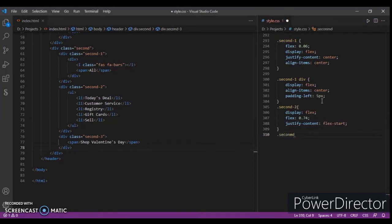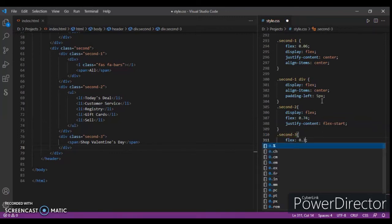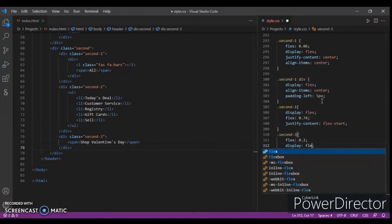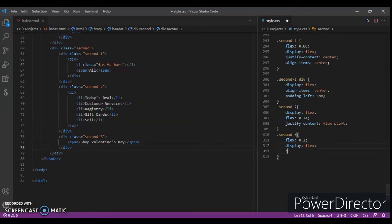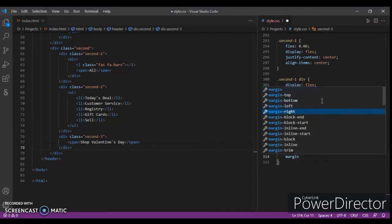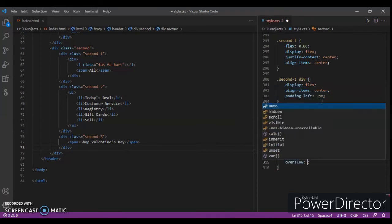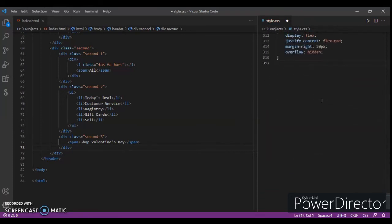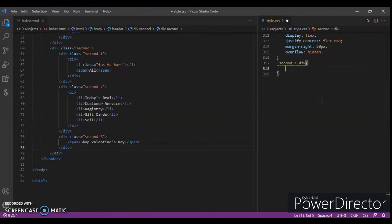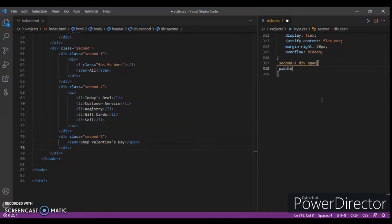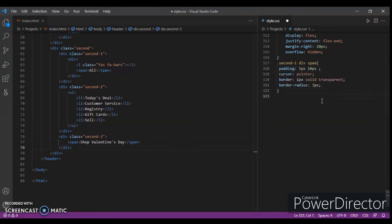Dot second-three: flex 0.2, display flex, justify-content flex-end, margin-right 20 pixels. Now dot second-one div span: padding 5 pixels and 10 pixels. Ctrl+Save.